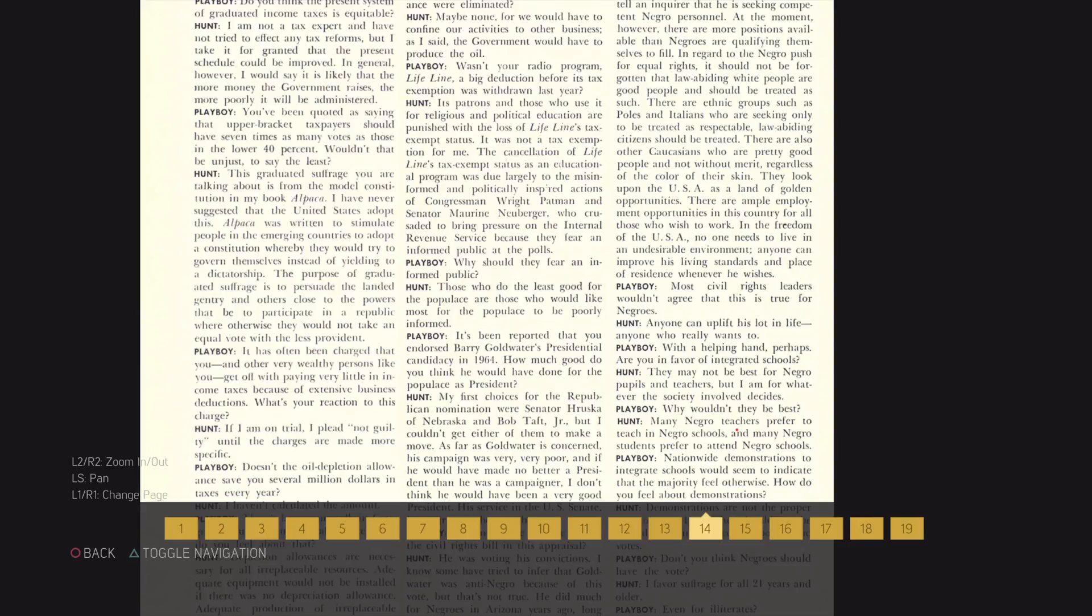Are you in favor of integrated schools? They may not be the best for Negro pupils and teachers, but I am for whatever the society involved decides.